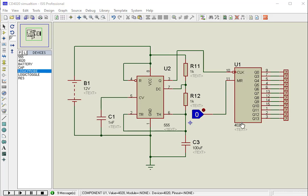CD4020 is a 14-bit binary counter. It has 12 output pins, starting from Q1 to Q14, excluding Q2 and Q3.